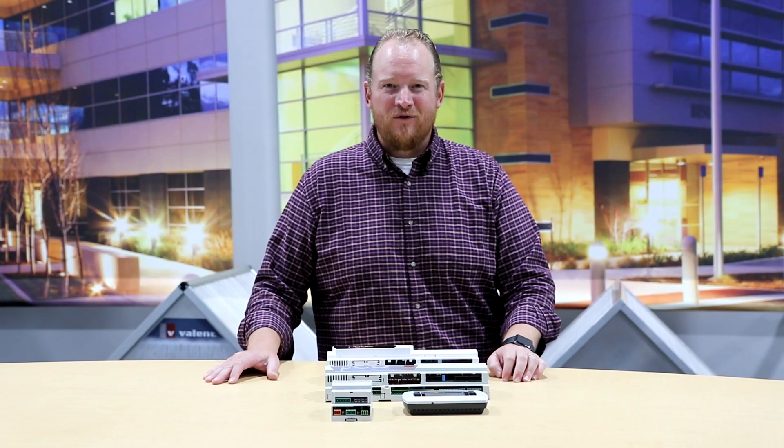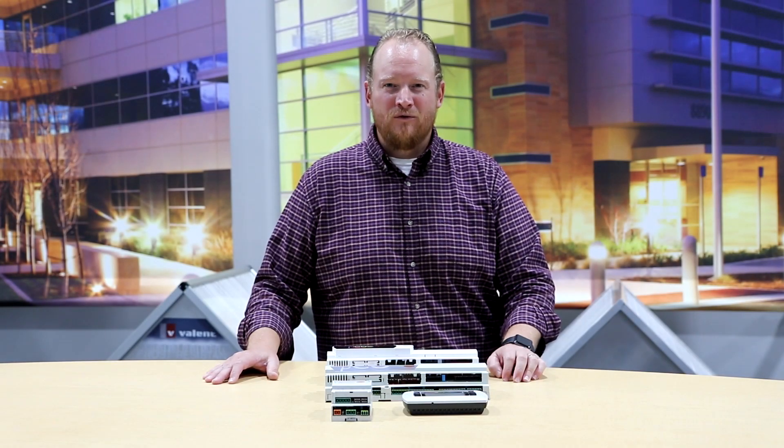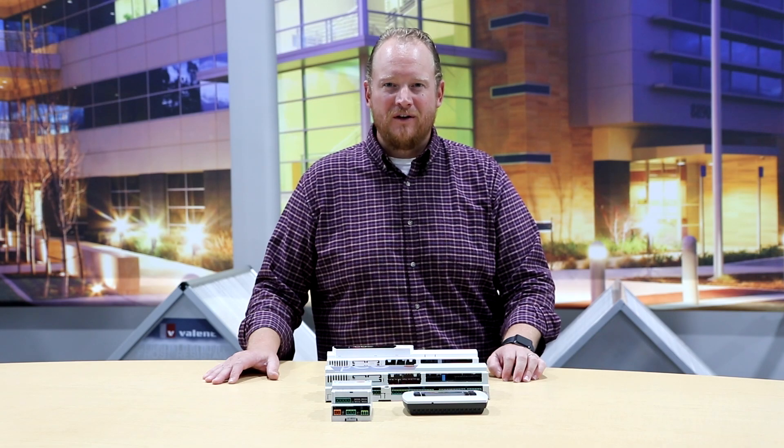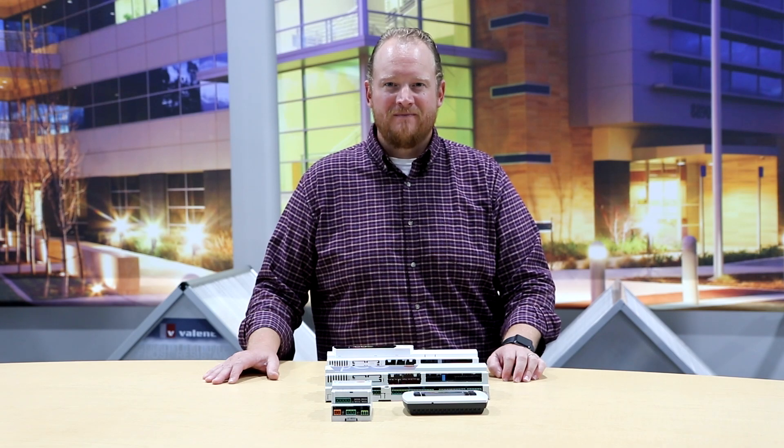Again, this is Dave with Inevent. Really appreciate you watching today. Be sure to check out the rest of the videos on our page.